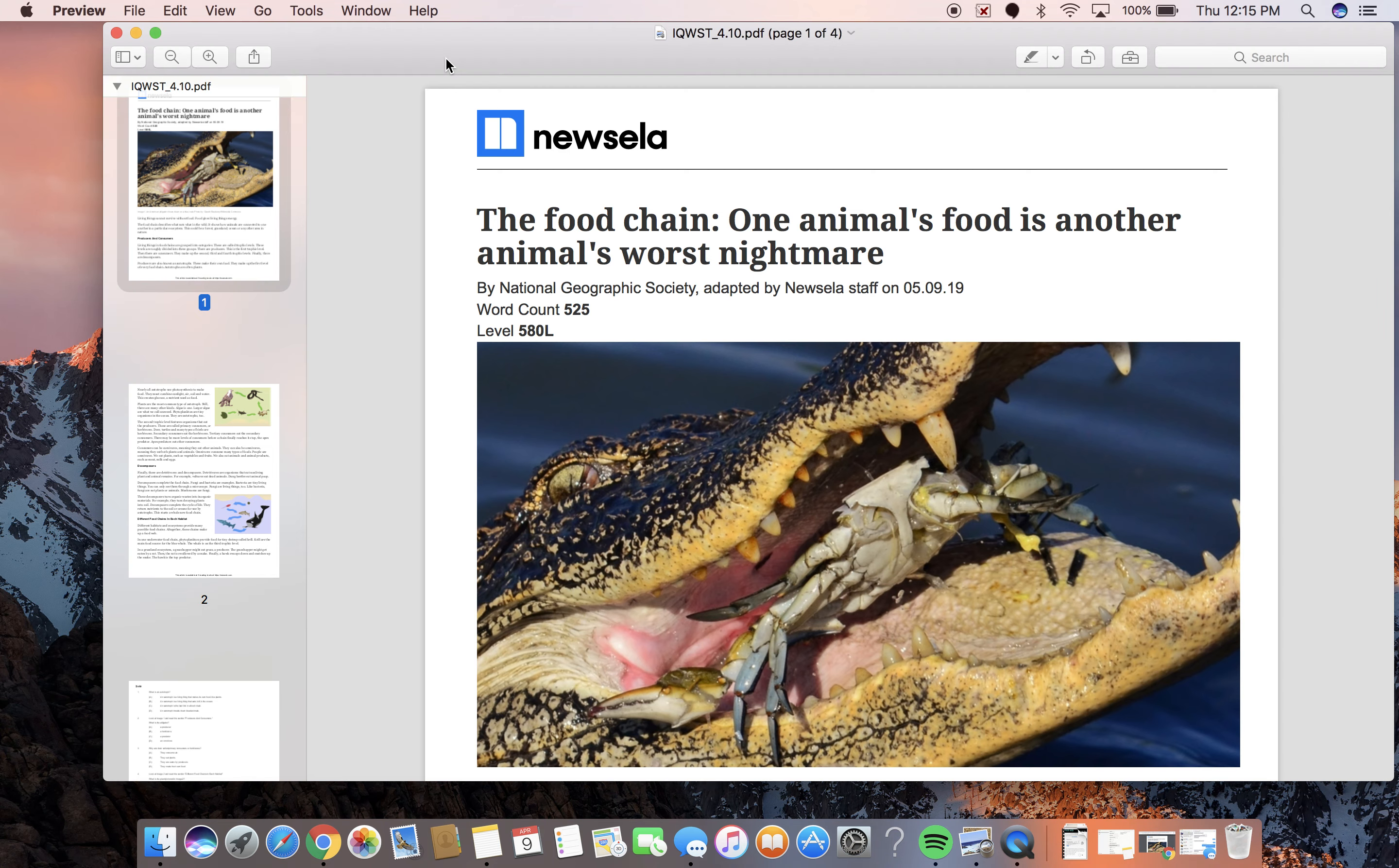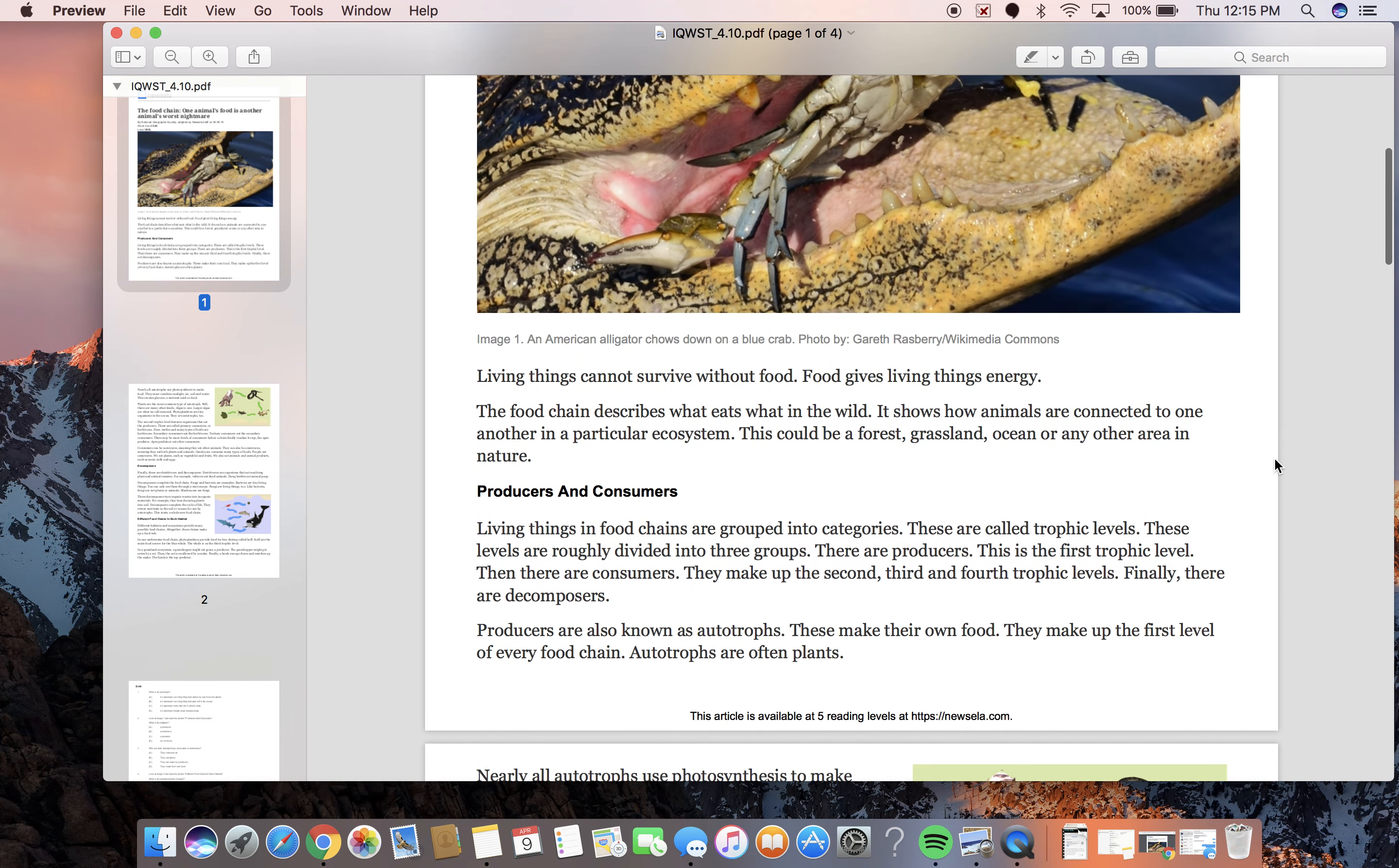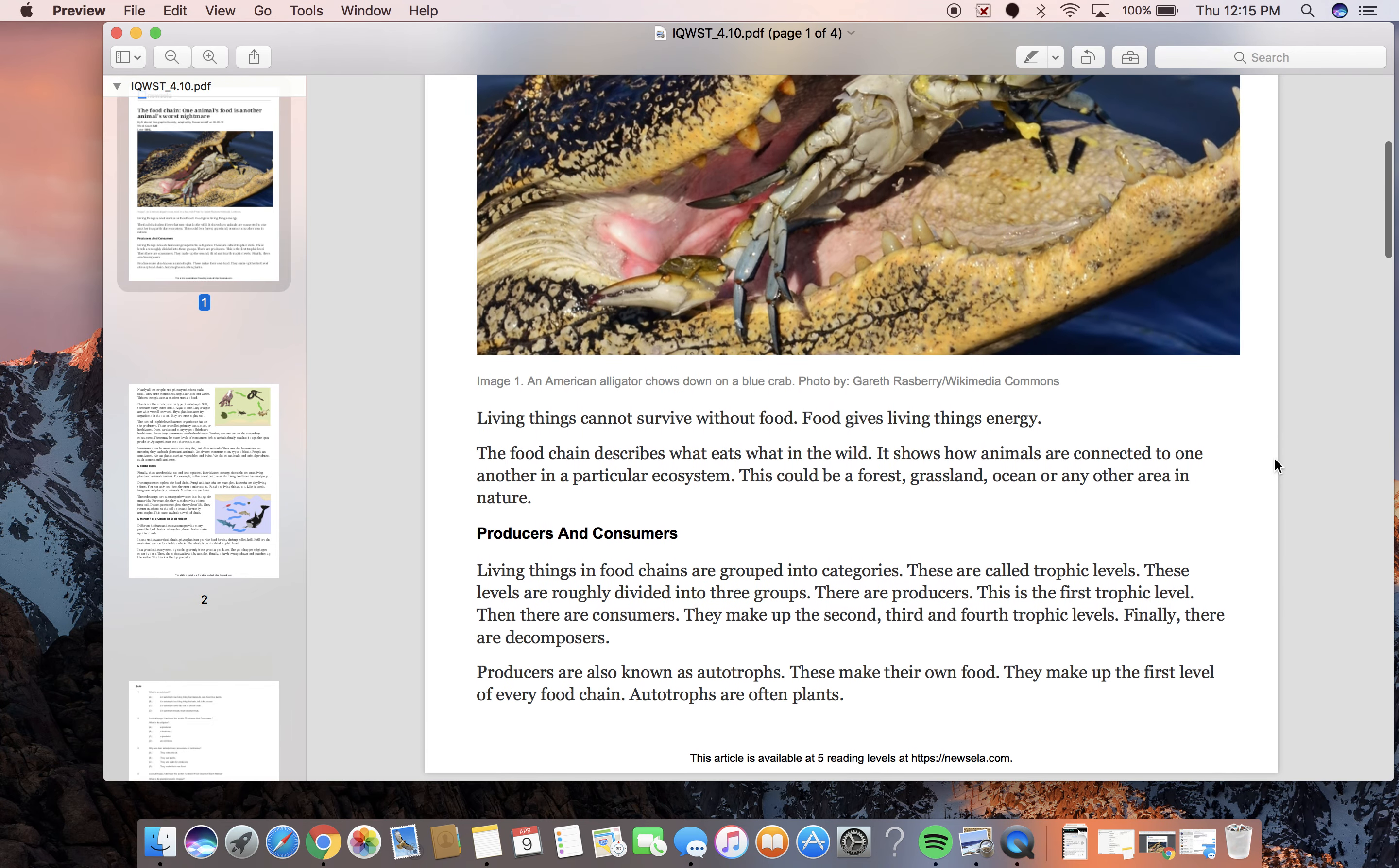The food chain. One animal's food is another animal's worst nightmare. Living things cannot survive without food. Food gives living things energy. The food chain describes what eats what in the wild. It shows how animals are connected to one another in a particular ecosystem. This could be a forest, grassland, ocean, or any other area in nature.